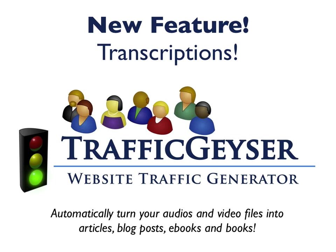Hi, this is Mike Koenigs and I can't wait to share with you this brand new super cool feature we just added to Traffic Geyser: transcriptions.